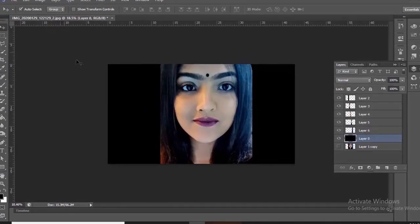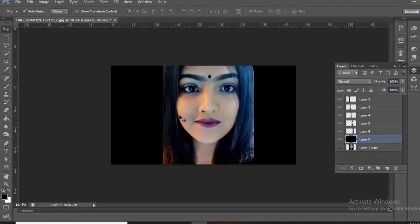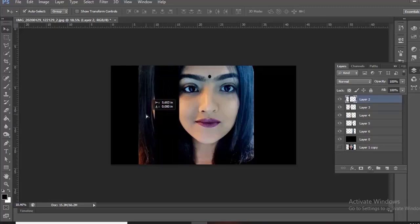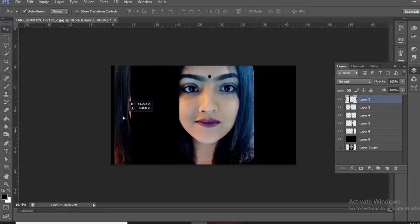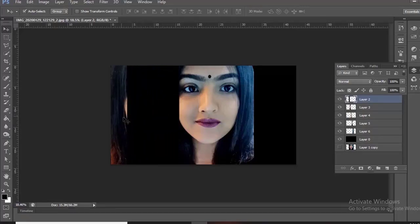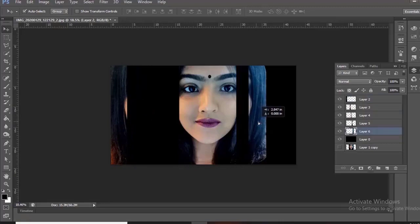Go to the Select Tool. Hold Shift and drag the layers to a specific position. Make sure your auto-select is checked.